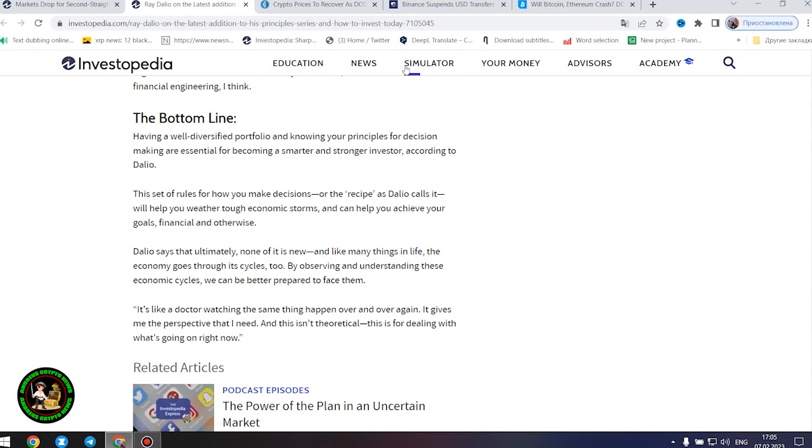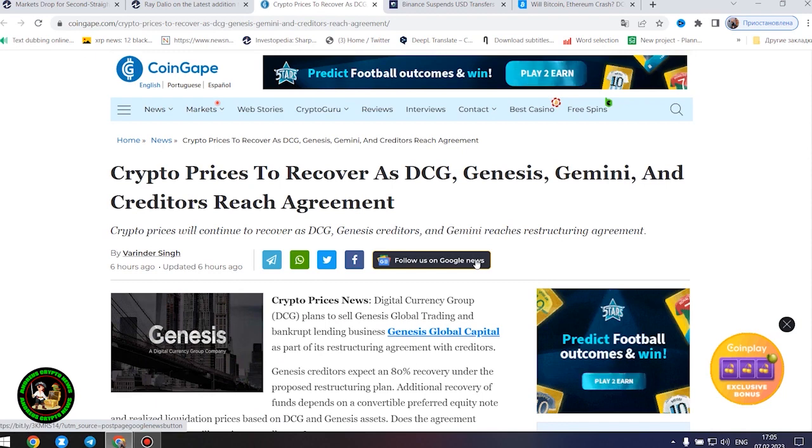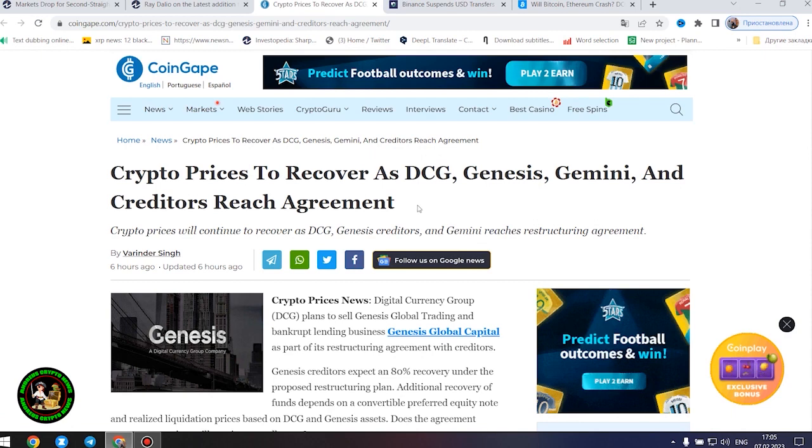Also important information for you, my friends. Be sure to study this topic thoroughly, while it is quite hot and relevant. Crypto prices to recover as DCG, Genesis, Gemini, and creditors reach agreement.